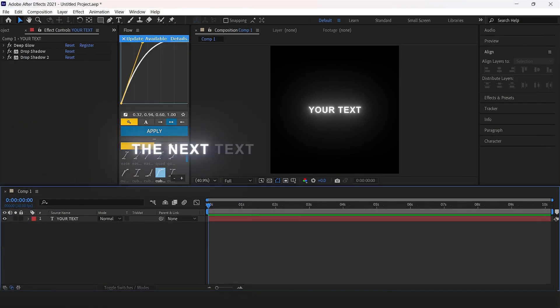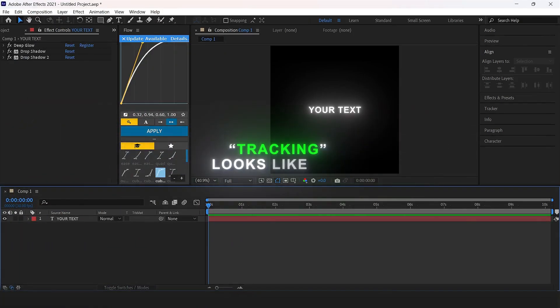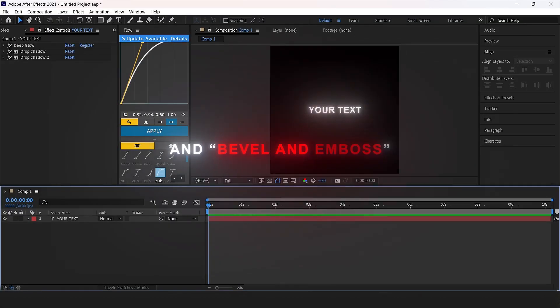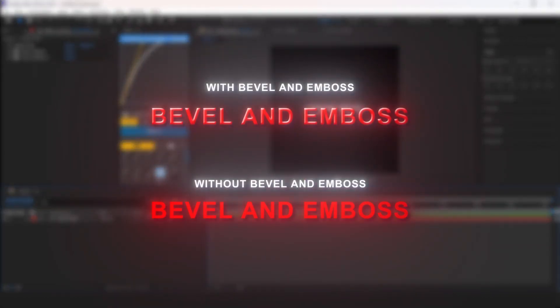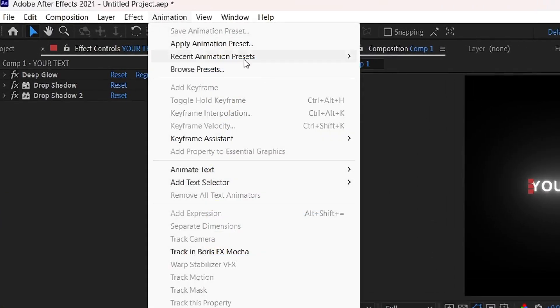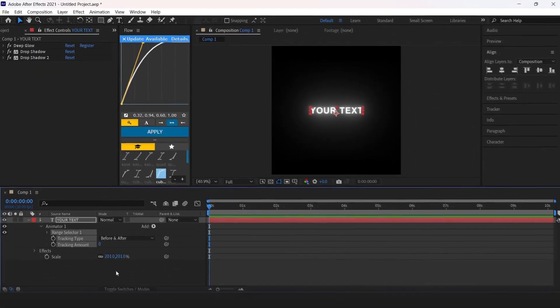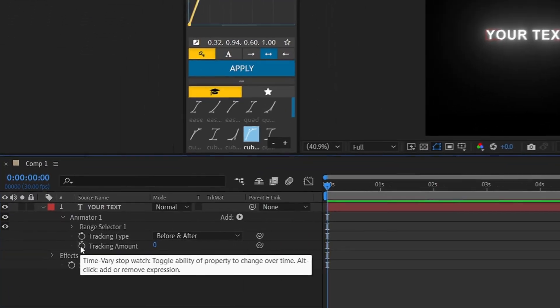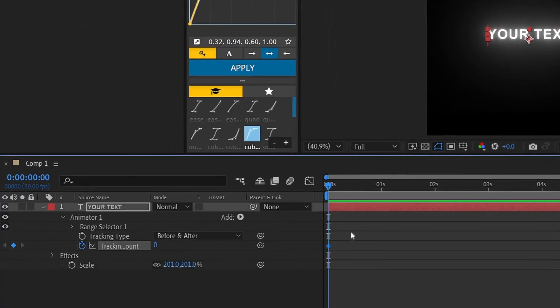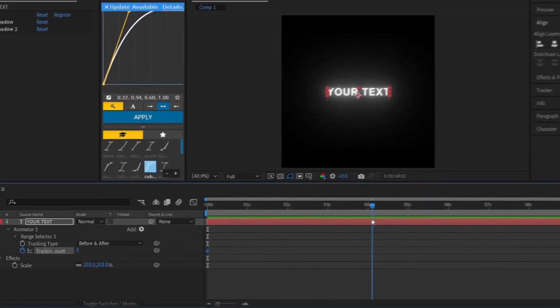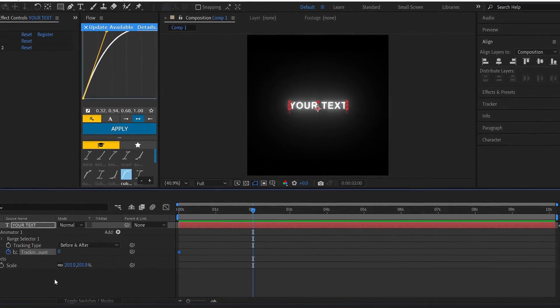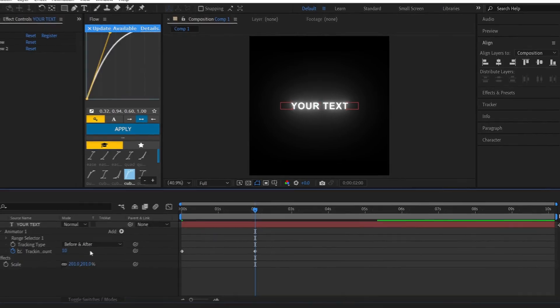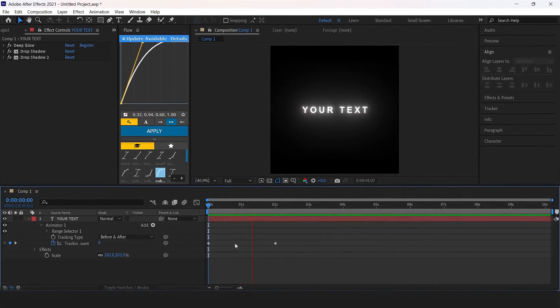The next text effect is tracking and bevel and emboss. Select your text, go to animation, animate text and tracking. Set a keyframe for tracking amount, go to wherever you want to end the tracking, and increase the tracking amount to 10. Tracking is ready.